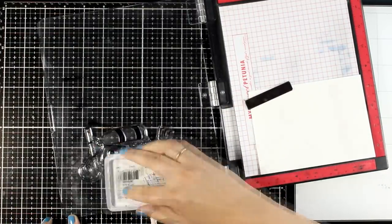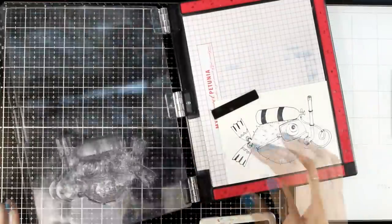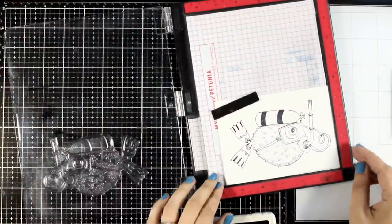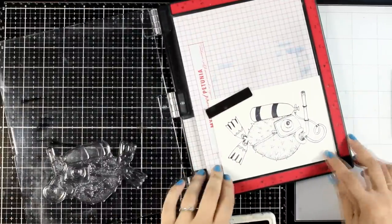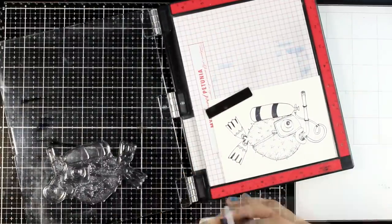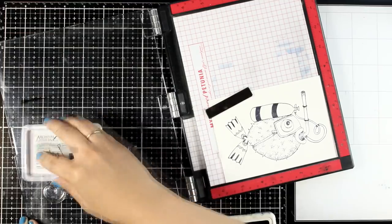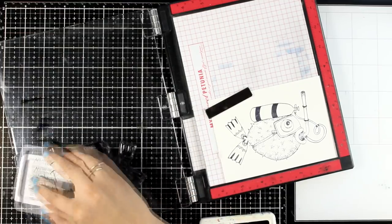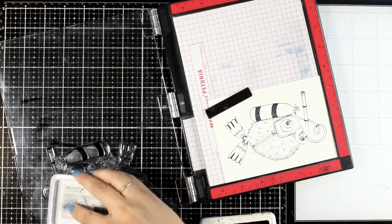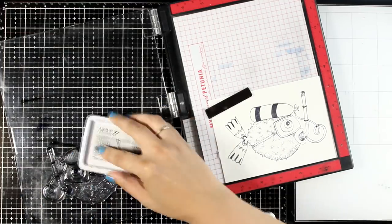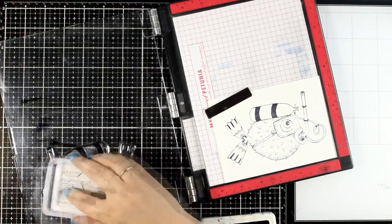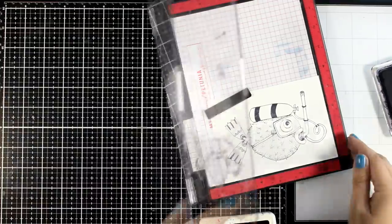I did stamp the image with archival ink just because I want this to be permanent and I'm going to stamp it one more time since I am using my MISTI after all so that I have a nice crisp impression.